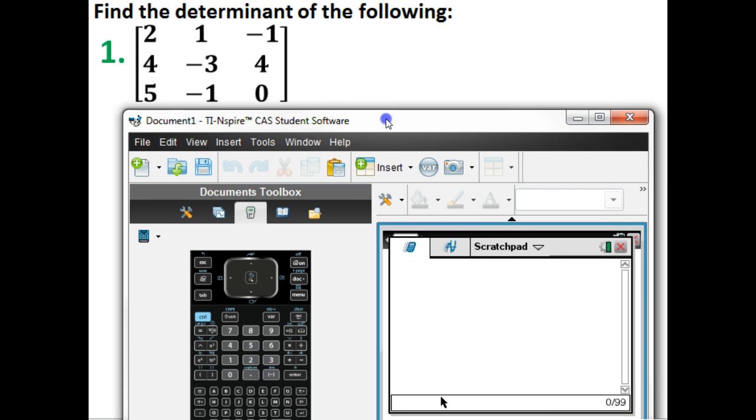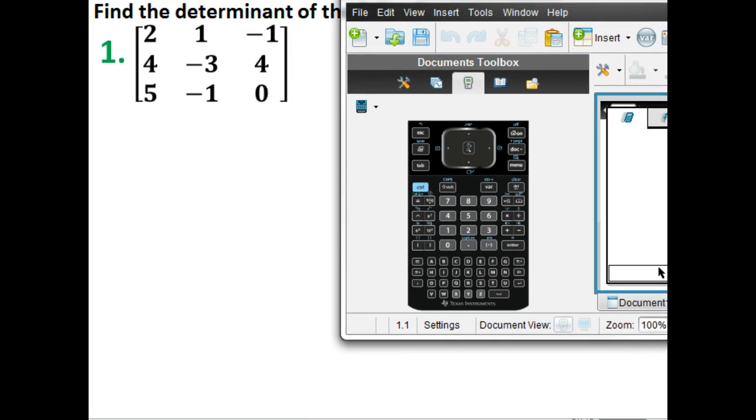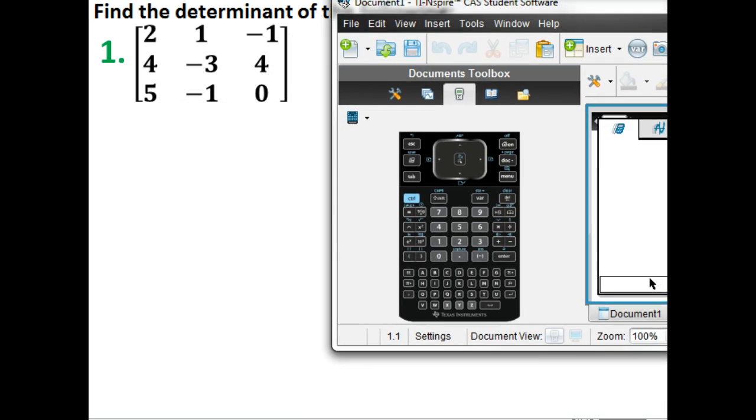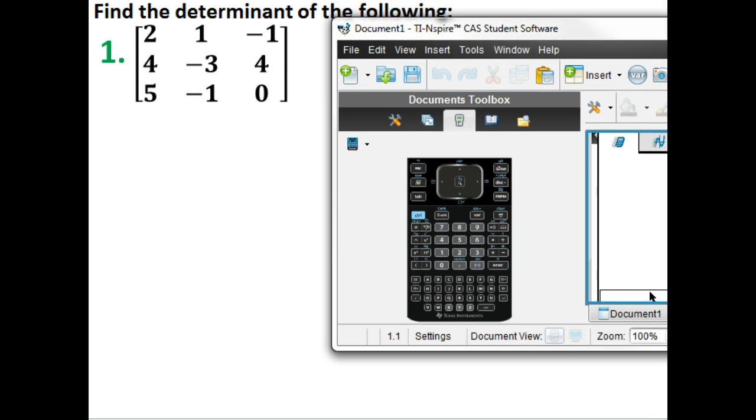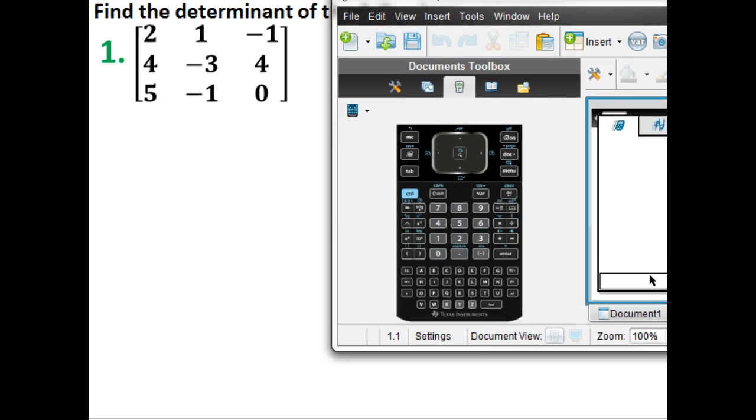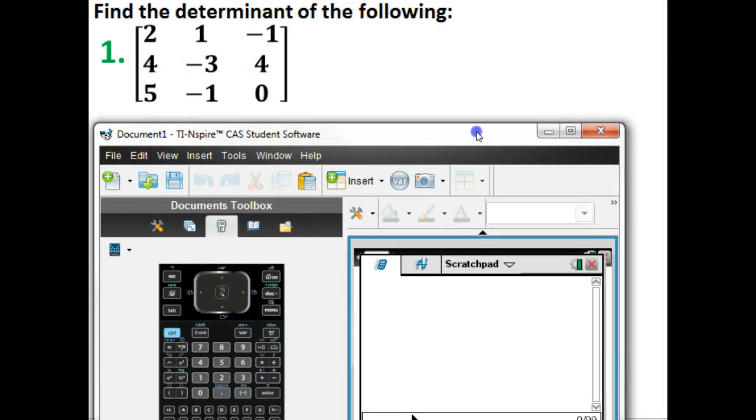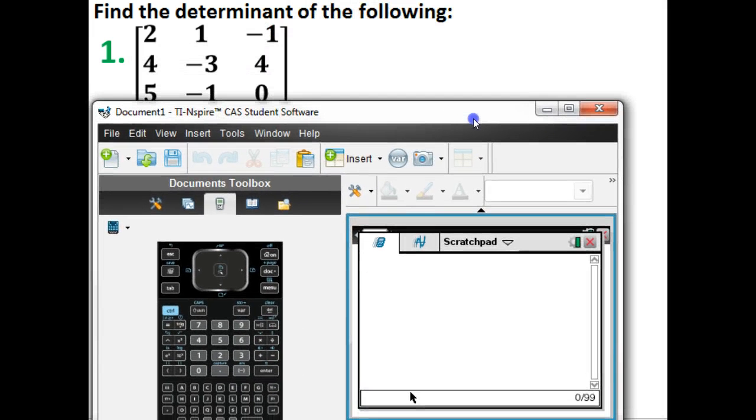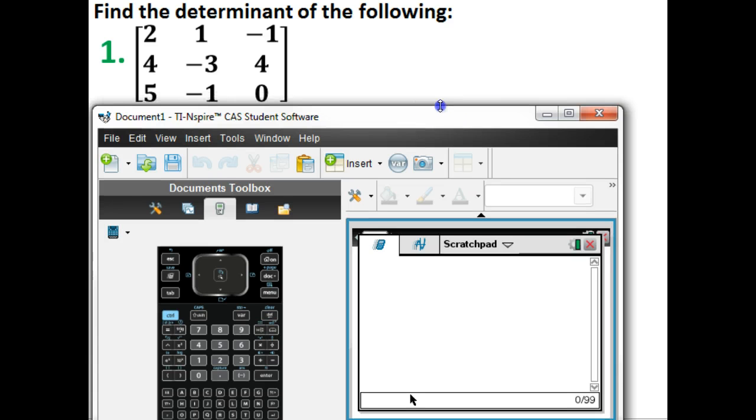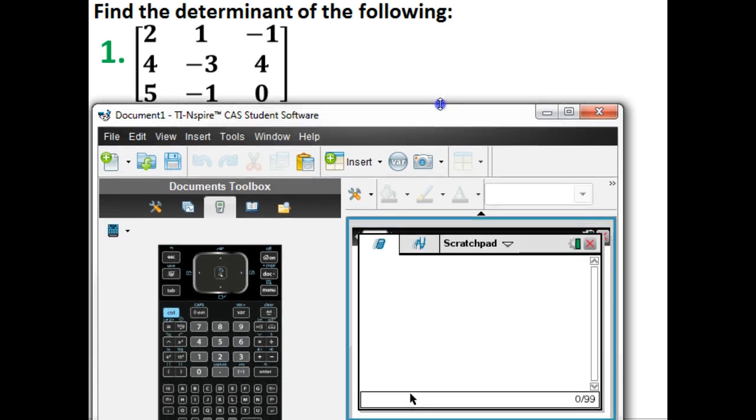So let me pull up our calculator here. In our calculator, we're going to enter in this exact matrix. Now, unfortunately, I don't have a great setting where I can display the calculator and the problem at the same time, so I'm going to do the best I can here. There we go, somewhere close there.